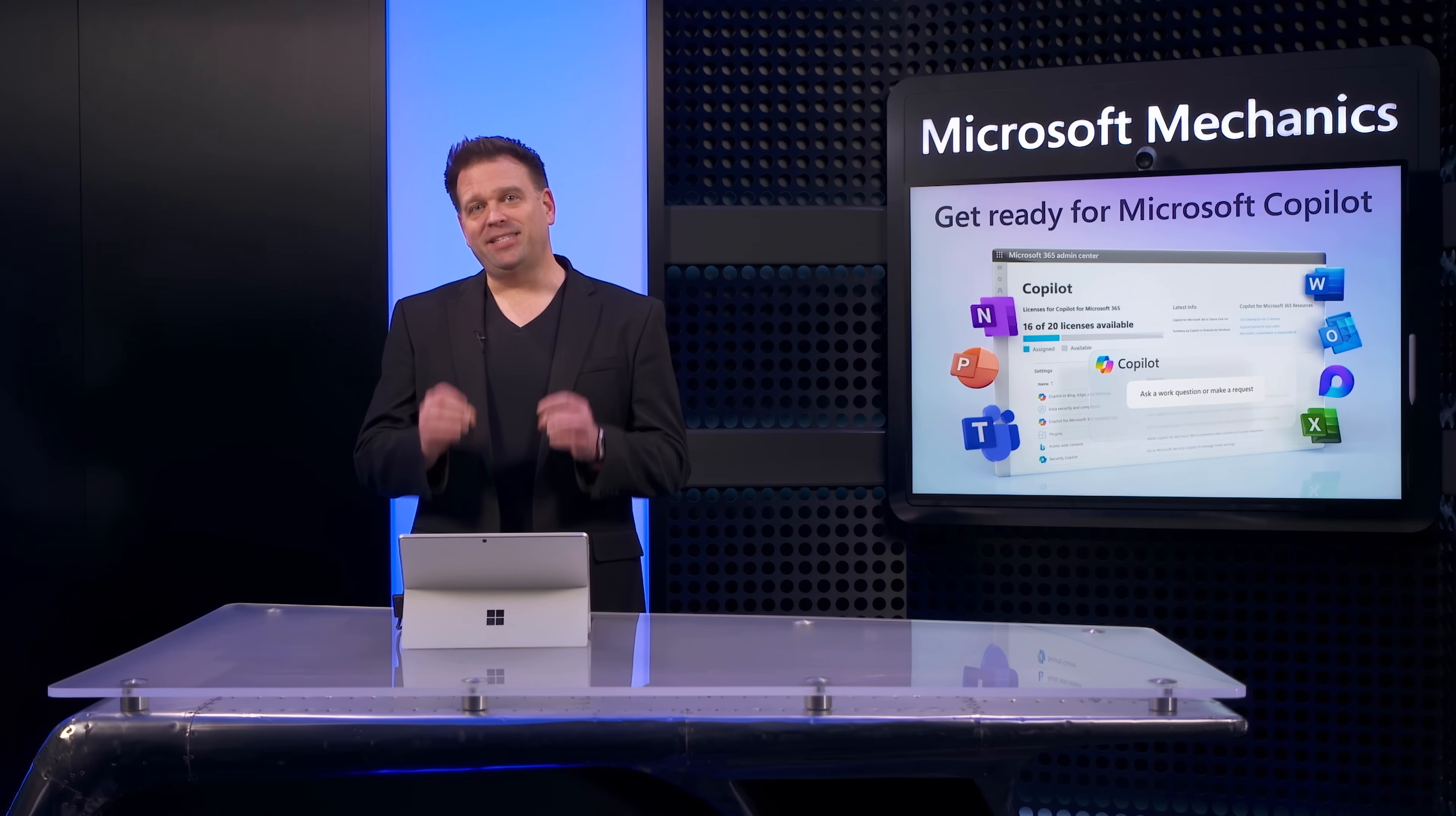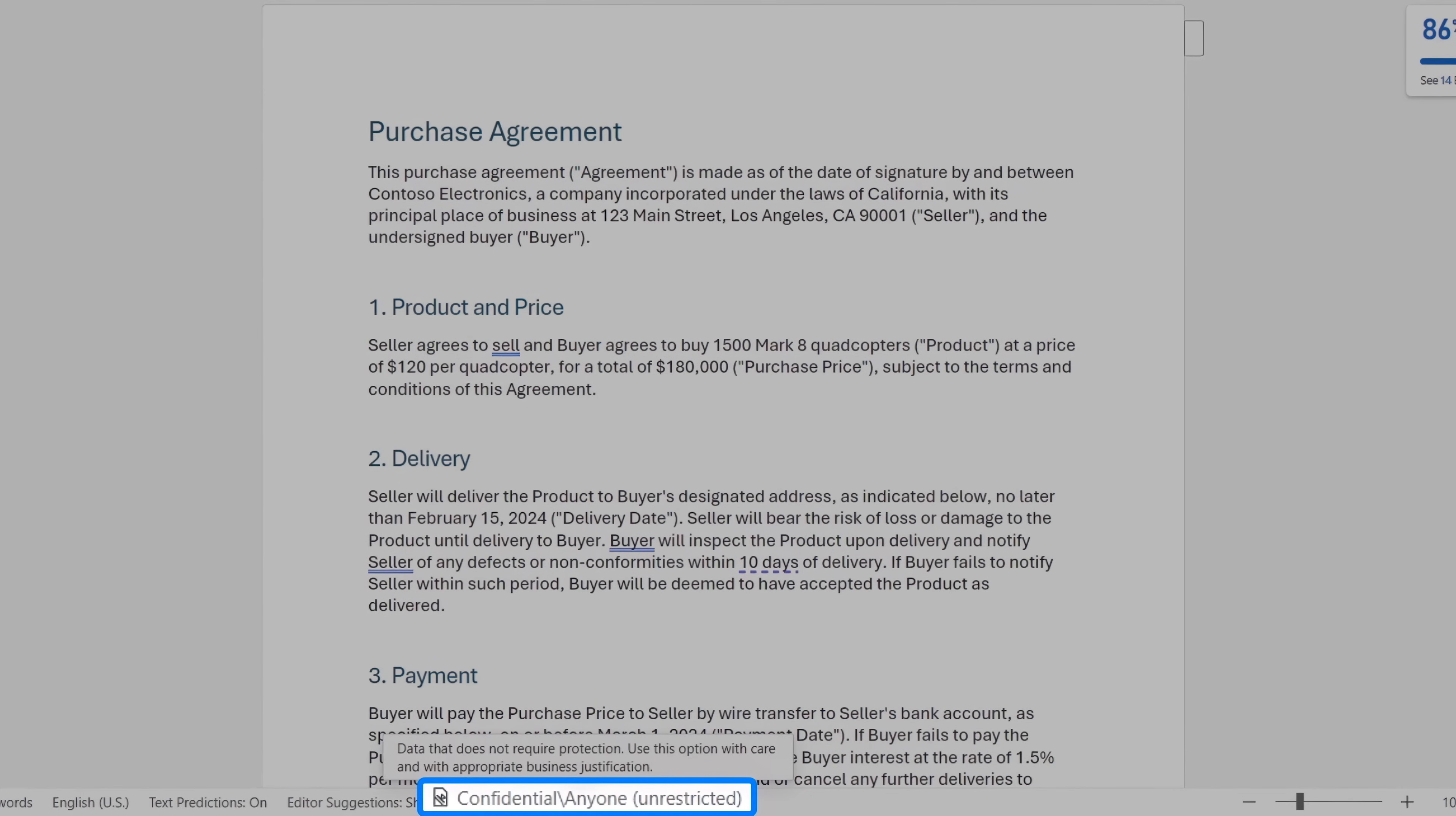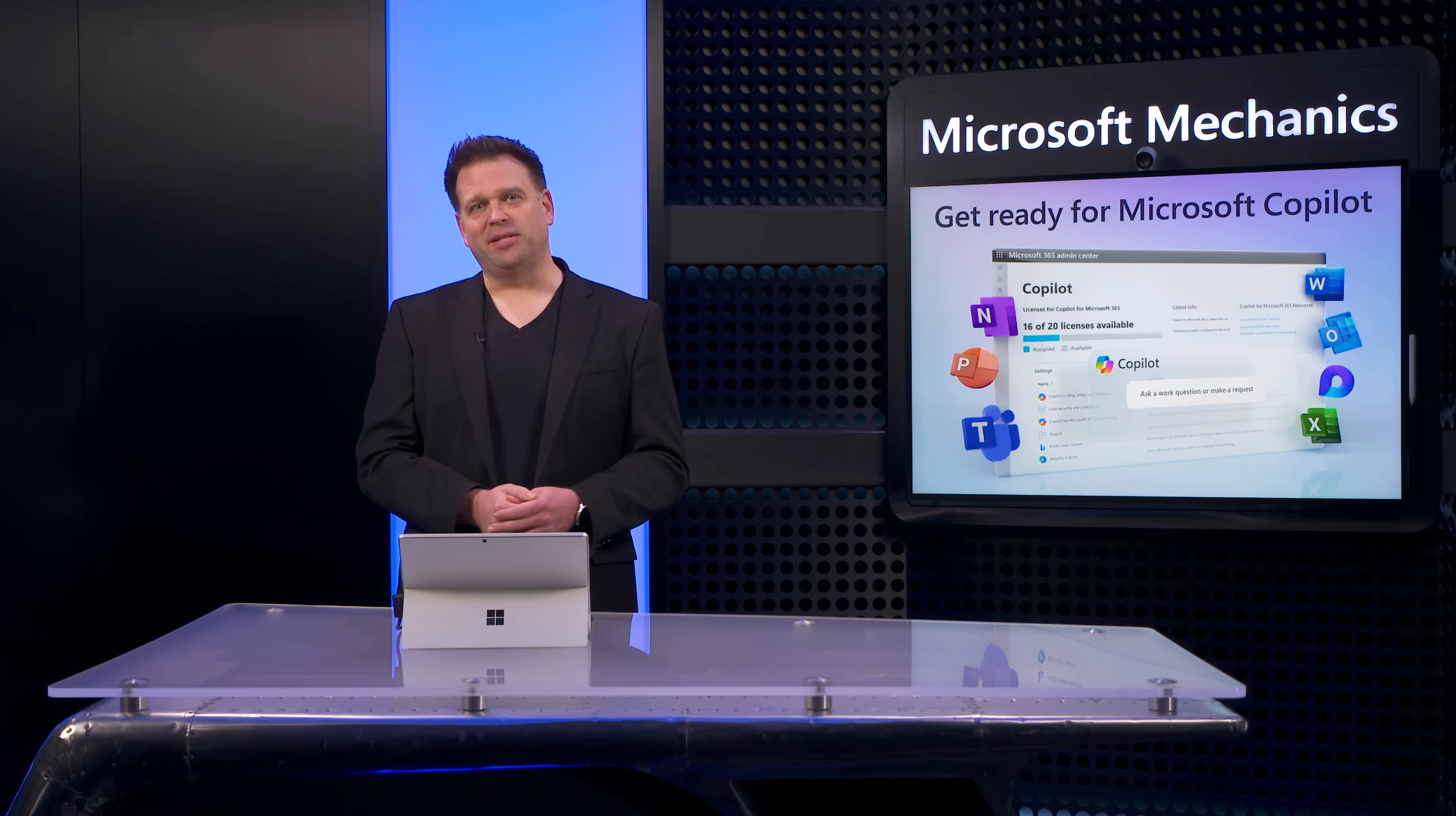Now, to be clear, this is a file that I have explicit access to, and if I move over to the source document itself, you can also see the confidential sensitivity label was previously applied to it. So you saw how Copilot was able to inform me of the sensitivity of the document that it retrieved, all as part of its response.